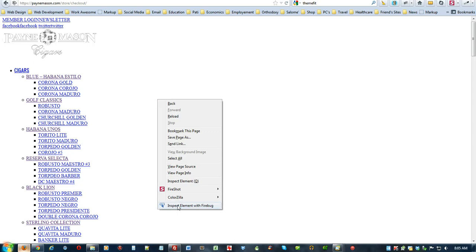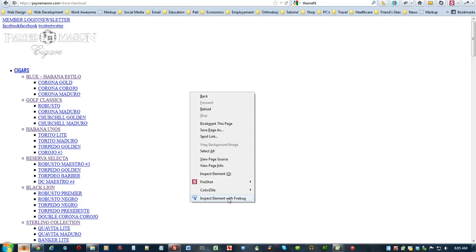Now, right click your screen, scroll down and click on inspect element with Firebug, but you have to have the Firebug add-on installed.